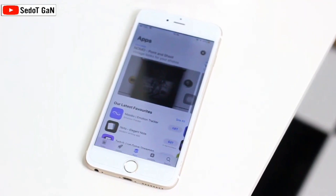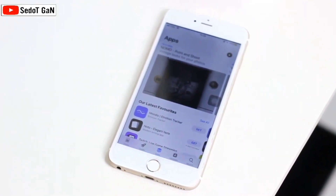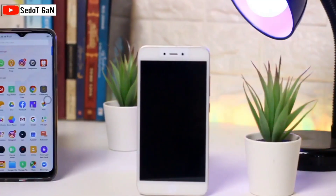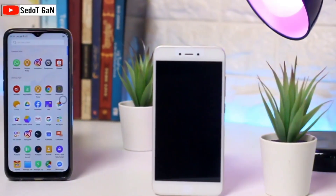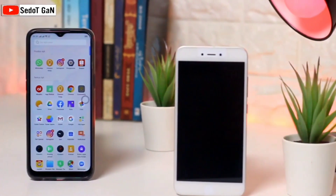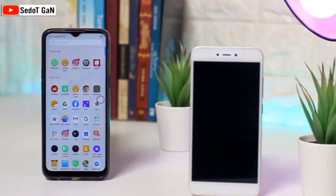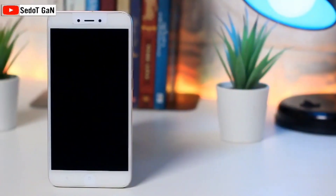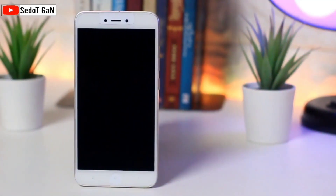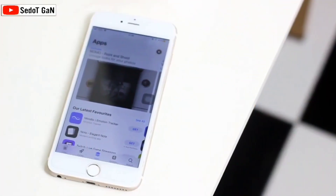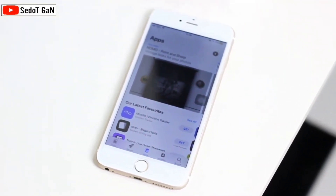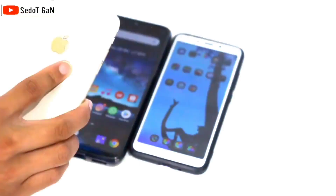Perbandingan Android versus iOS atau iPhone. Yang pertama ialah dari segi penggunaan. Dalam hal ini, iPhone lebih unggul karena iOS memiliki interface yang mudah, termasuk penggunaan Face ID untuk memudahkan pengguna mengakses perangkat. Meski begitu, Android juga memiliki kontrol penggunaan perangkat yang mudah.